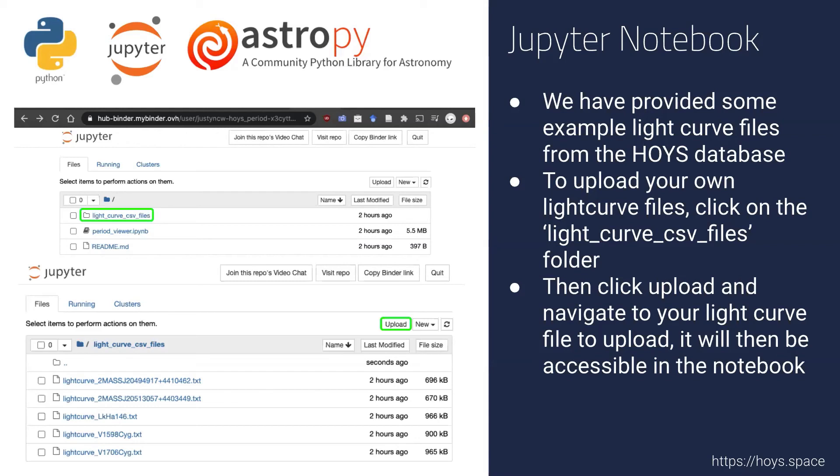Once clicking upload, it will open up a file browser on your computer where you just need to select the light curve that you want to upload and then open up the notebook again and rerun that code block that has the dropdown list for the light curves. The file that you uploaded should then be available to use for the rest of the notebook.